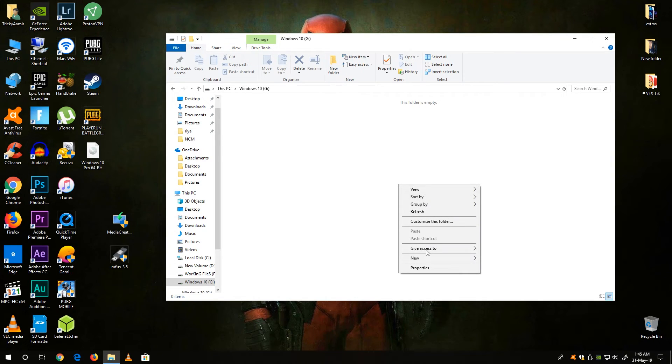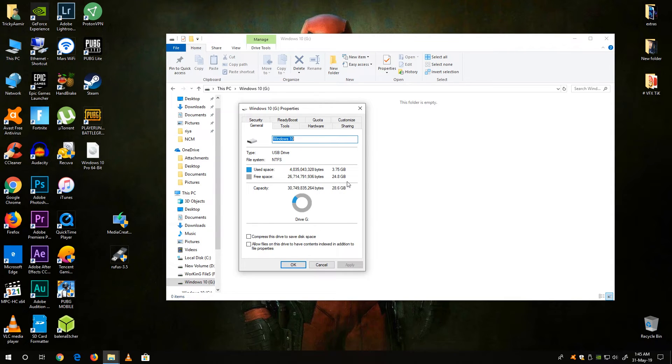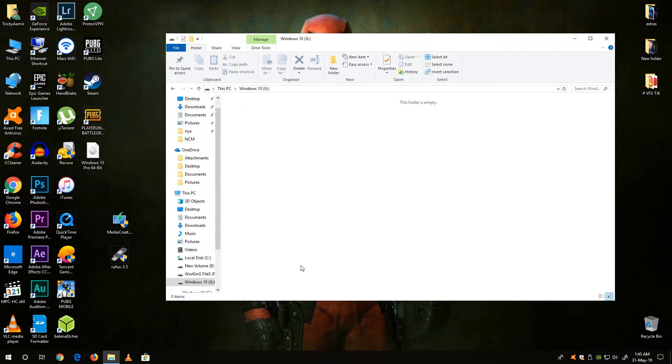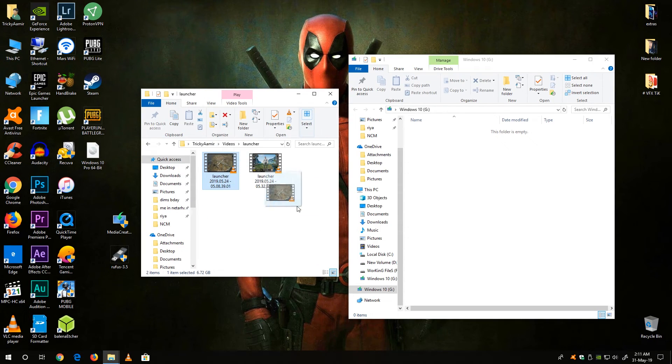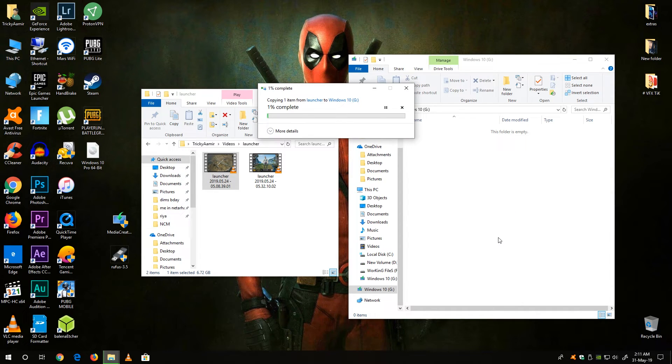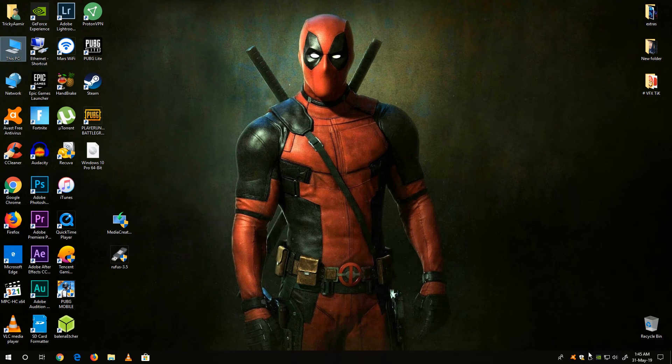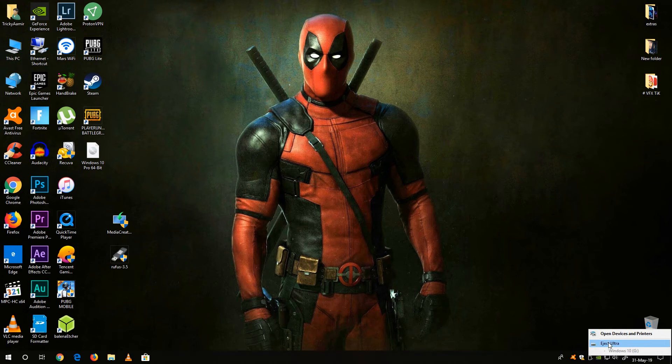Let me show you guys there is lots of free space available on my USB drive. And now you can also copy the larger files on your drive. So now eject your USB drive.